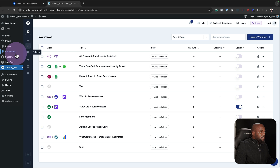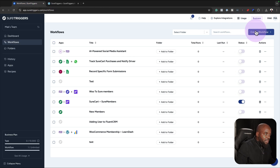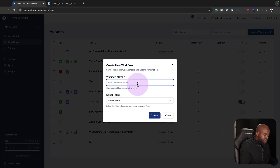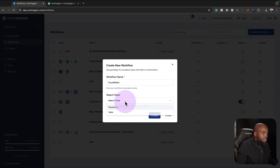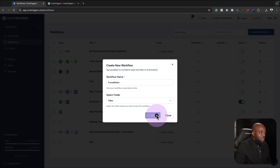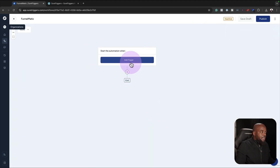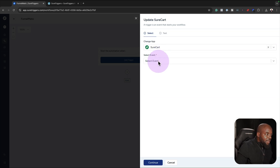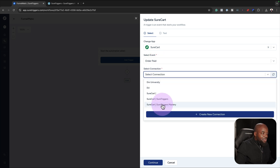Now that we have this connected, I can go in and set up something. I'm going to create from scratch and call this 'Funnelmatic' — that's the product I created. I can choose my folder, for example the marketing or sales folder. Then I click create. Now that I've created this, I can add my trigger. I'm going to go to Short Triggers and select 'order paid' as my event. I'll select my website, Short Triggers Mastery.